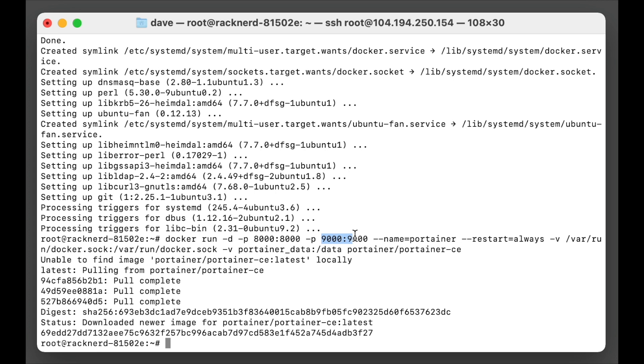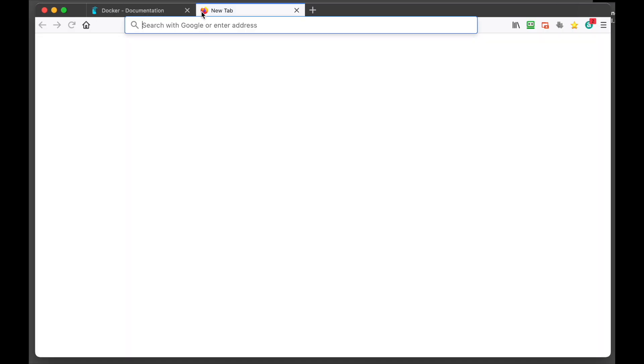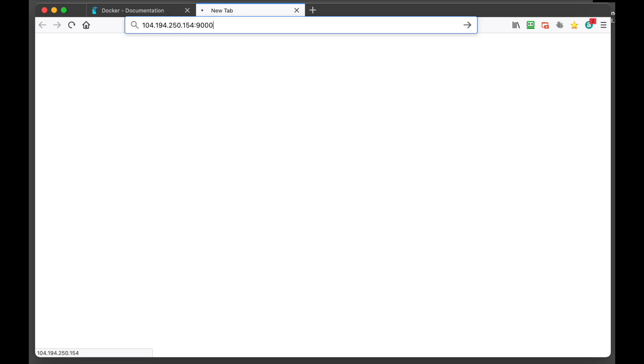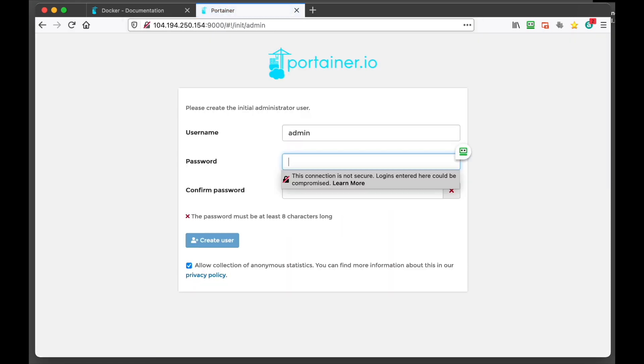So if we open up a web browser, we need to put in our IP address, which is that. And we'll hit enter.